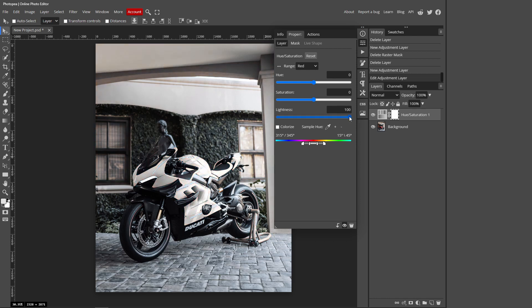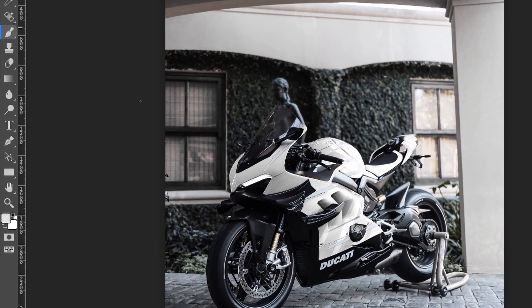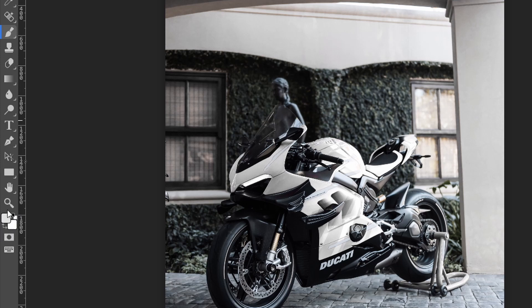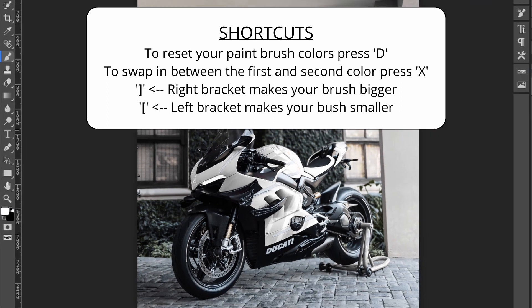If you're having the same problem, here's how to fix it. Click the Properties tab to close the menu and make sure your Hue and Saturation layer is selected. On the white layer, go to your Paintbrush tool and make sure your colors are set to black and white. If they're not, press D on your keyboard to reset those colors.